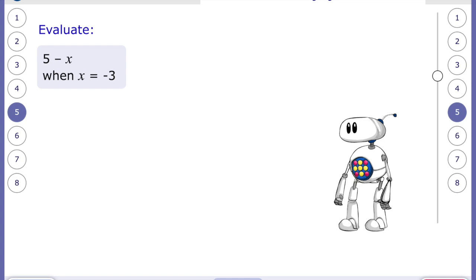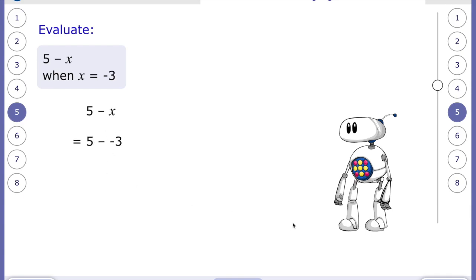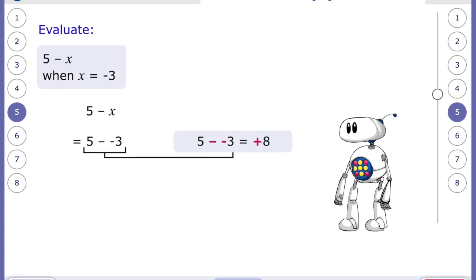For the next one: five subtract x, when x is negative three. Remember, subtracting a negative number changes into addition. So five subtract negative three becomes five plus three, which equals eight.